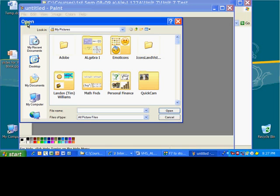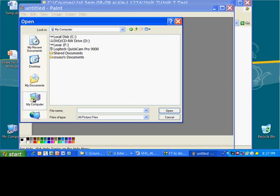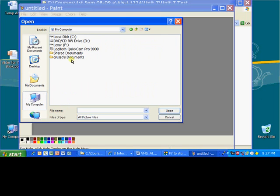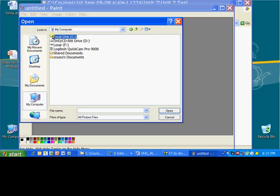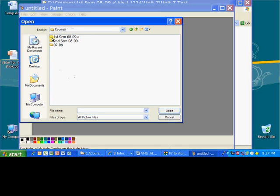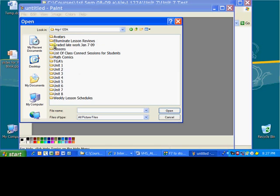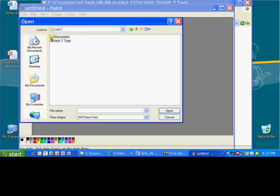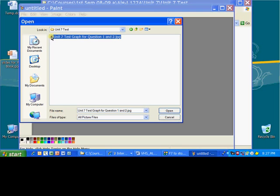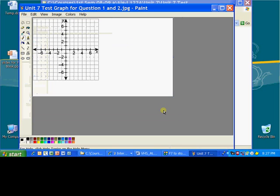I'm going to find that file right now. You can have a look at my hard drive and see the way I have it organized. I have a folder for all the courses that I teach and some other things. Here's my Algebra 1 folder, you can see I have all my units, this is what your computer should look like actually. So I'll go to Unit 7, I'll go to Unit 7 Test, that's where I have it, and there it is, Unit 7 Test, Graph for Questions 1 and 2. I'll open it, it opens up in Paint.